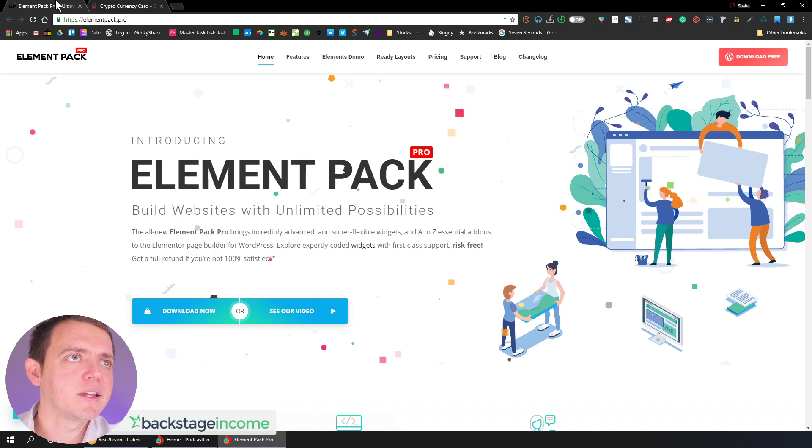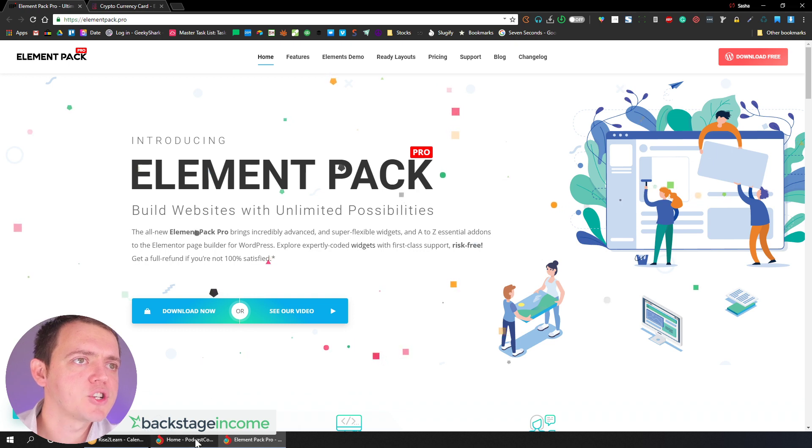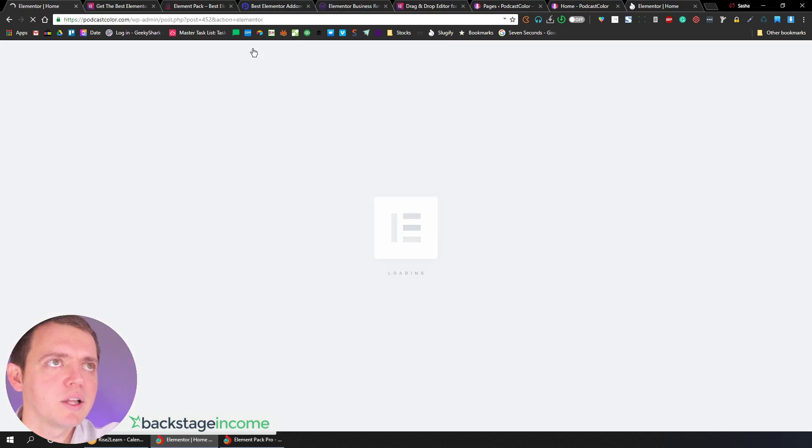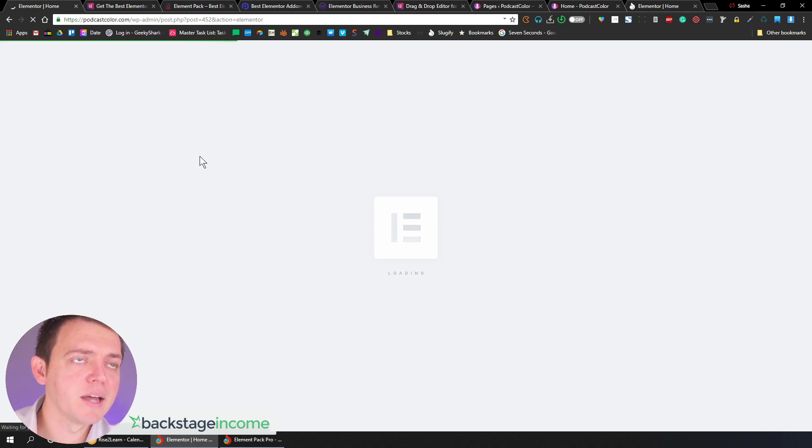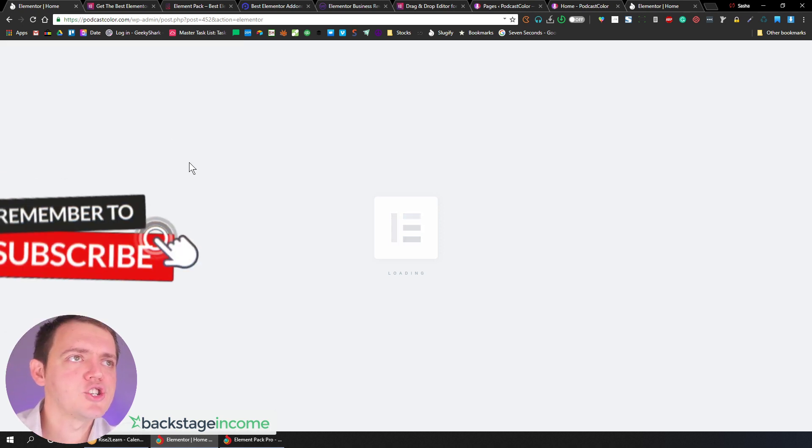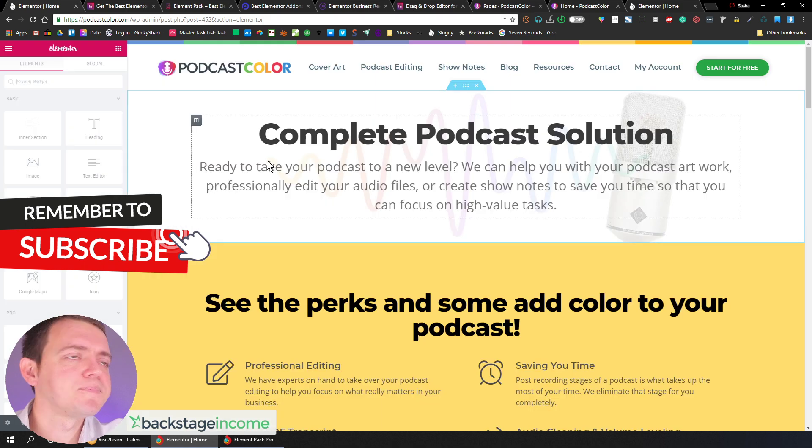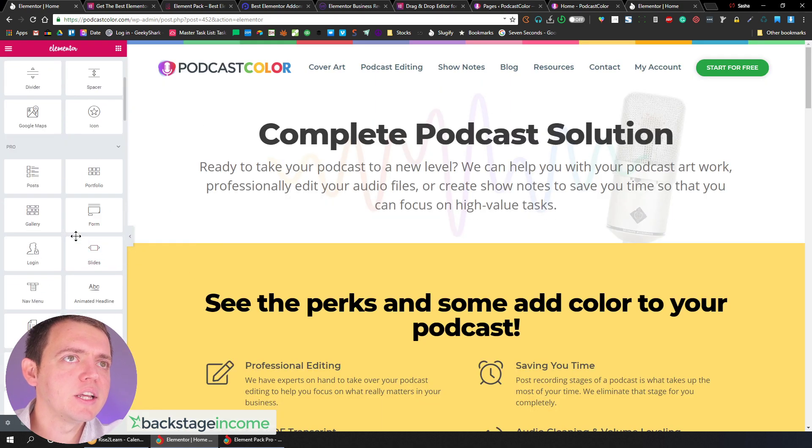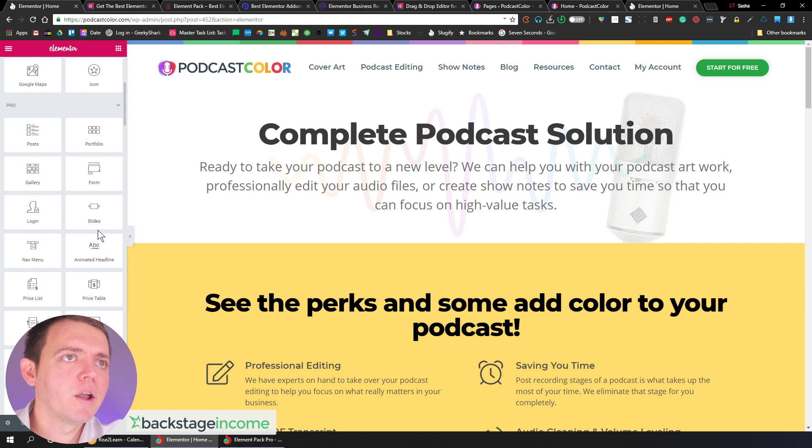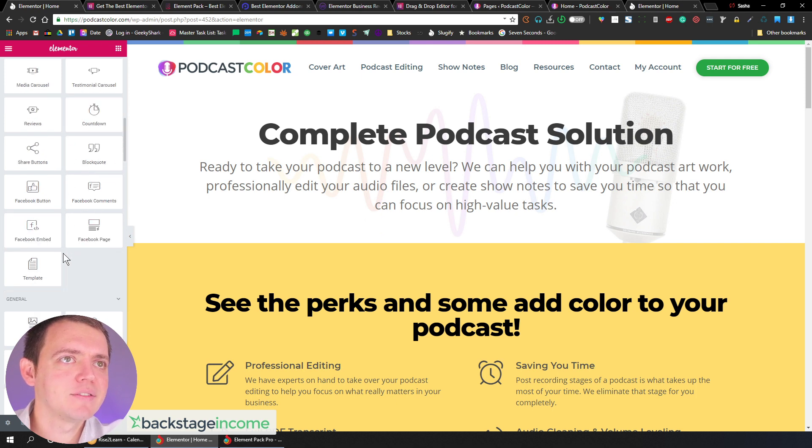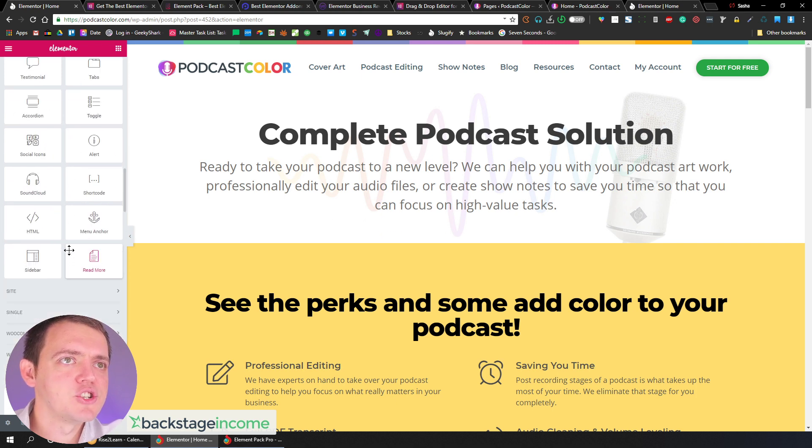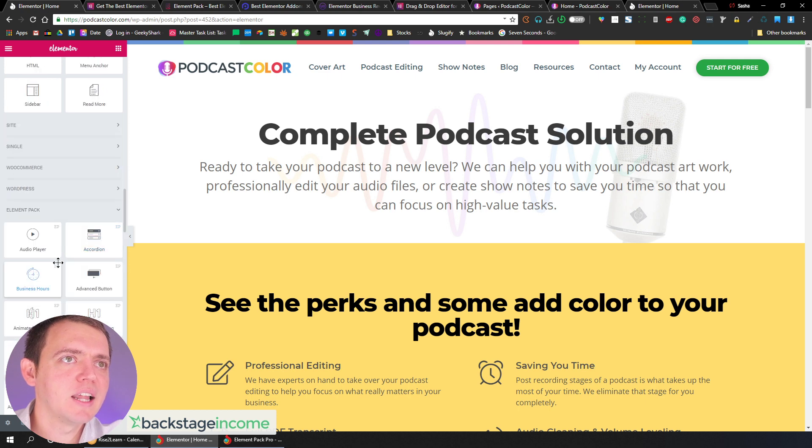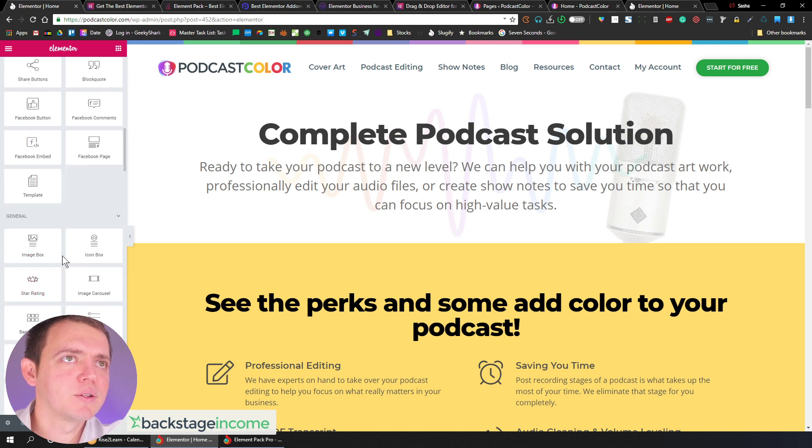And they also have third-party plugins and widgets that connect to other items as well, like BuddyPress and Ninja Forms and you name it, many other stuff. So let's check it out. Let's go in the backend here. I'm gonna show you. So here's my podcast color website. Let's go into Edit with Elementor. And when I take a look at this, I'm gonna go ahead and show you this area. So here's all the widgets, right? Here is one of the other pro plugins that I have.